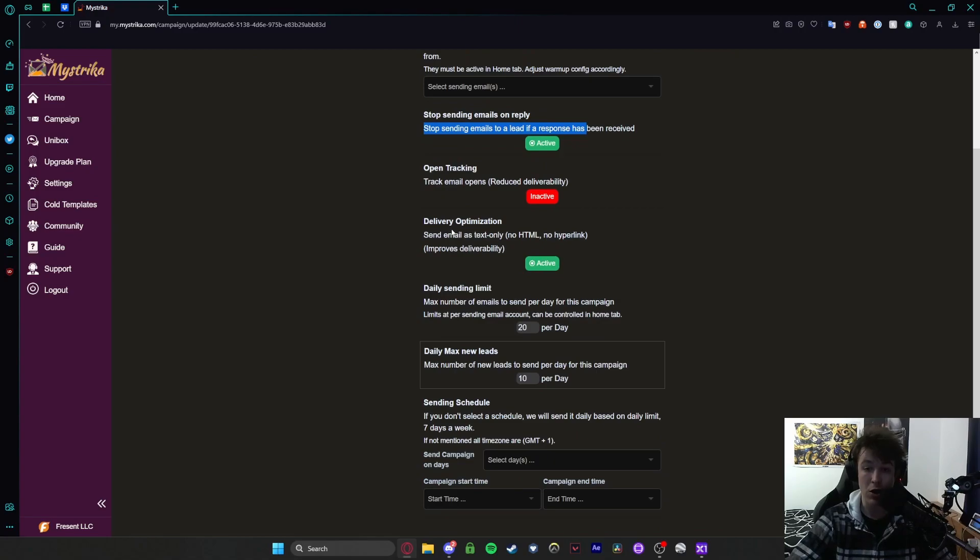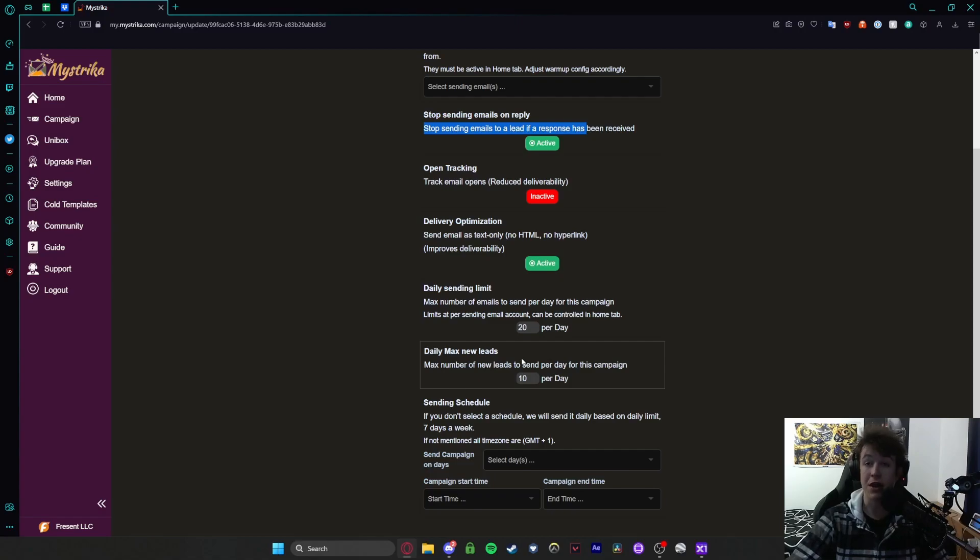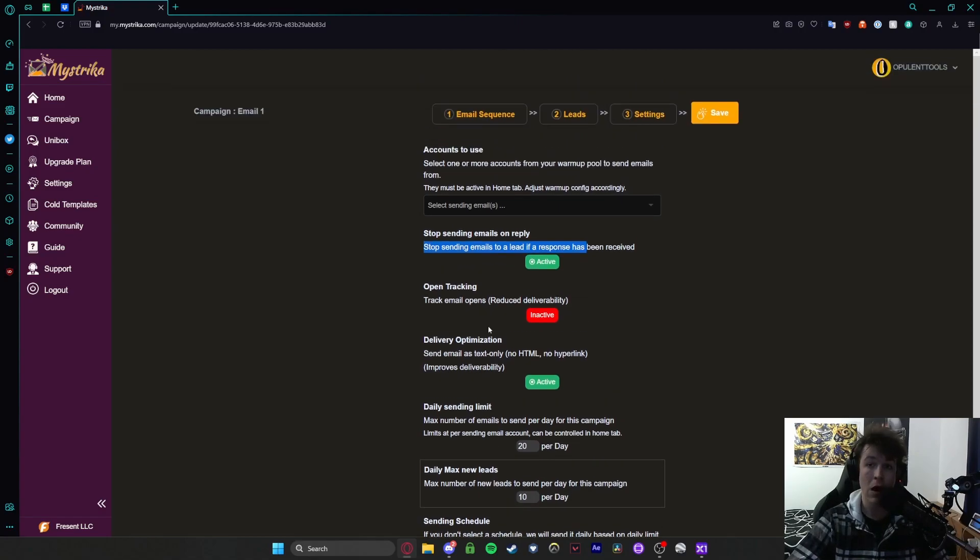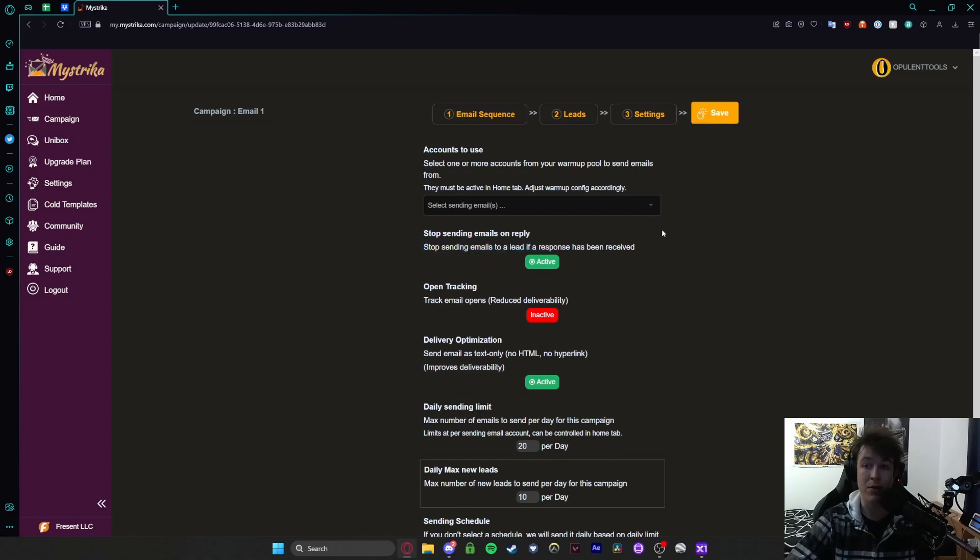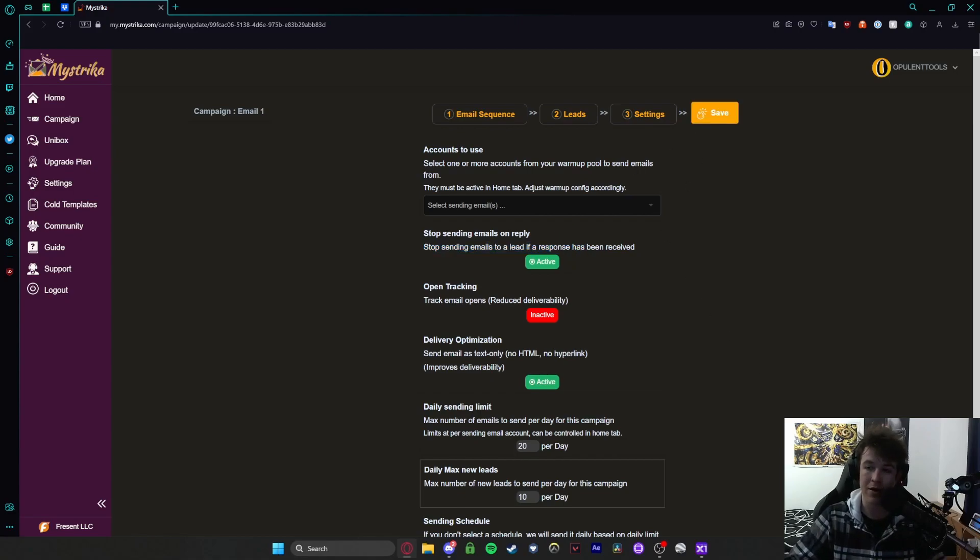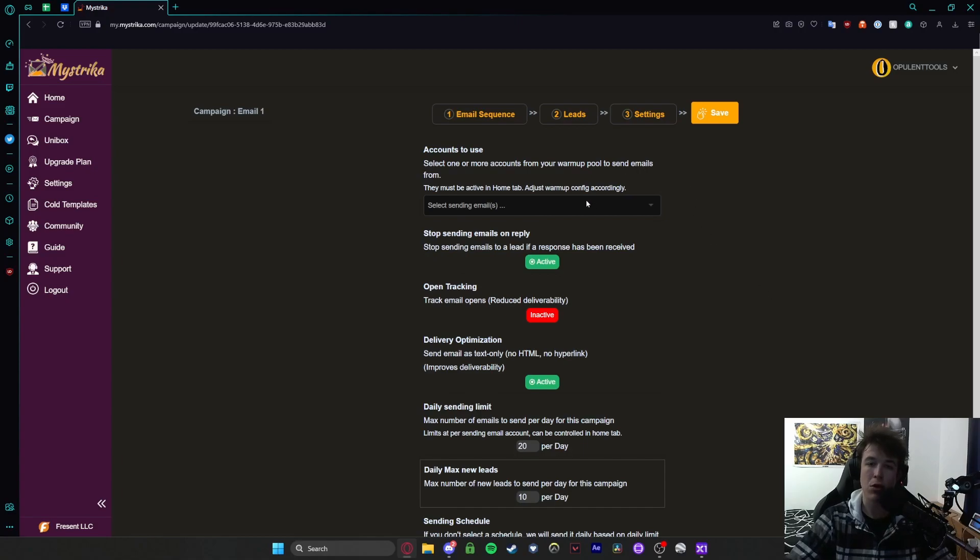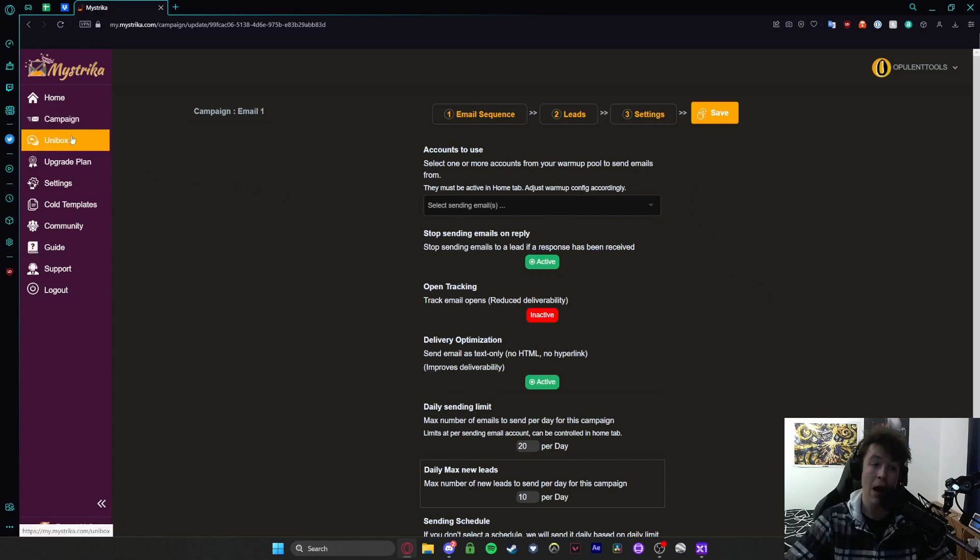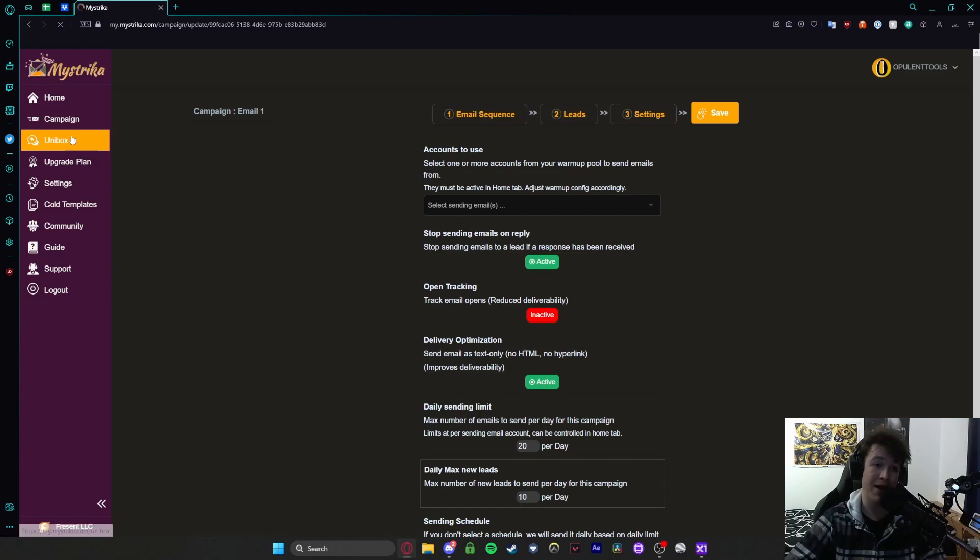And then you can obviously have open tracking, delivery optimization, you can have a daily sending limits you don't spam people, a maximum amount of leads that you'll send per day and a schedule for what days you want to send them out for. But that's essentially how you would make a campaign and when you're done you can hit the save button and as you can see we have got an error in the bottom right but that's only because we haven't selected an account to actually send it from. But that's how you would go about creating a campaign.